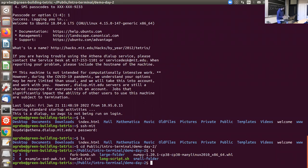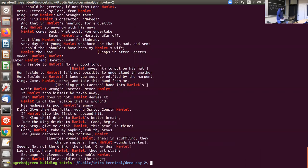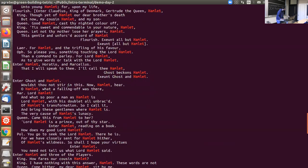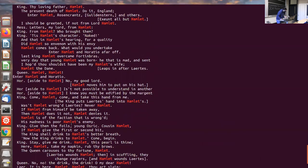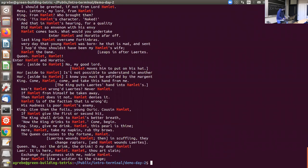For example, we have a Hamlet file — the entire text of Hamlet. If we want to search for the word 'Hamlet', we do 'grep Hamlet hamlet.txt' and press enter. As you can see, here are all the instances of 'Hamlet' within the file — quite a lot, but fewer than expected. That's the main usage of grep; there are extra flags you can look into, but this is all you need for the basics.